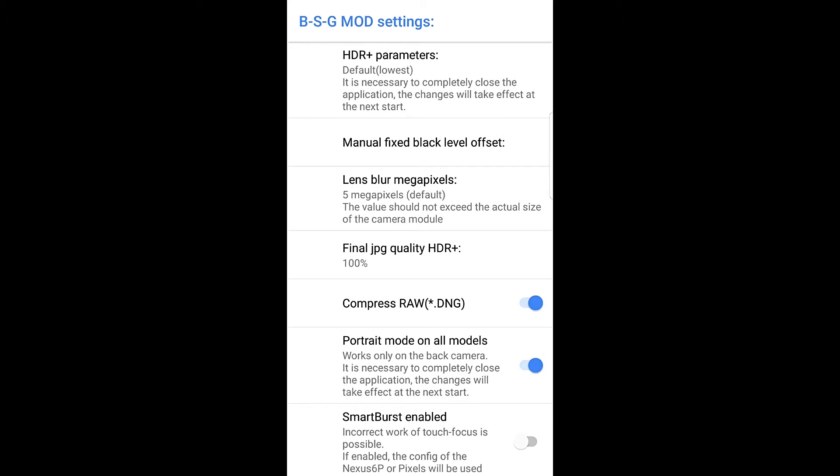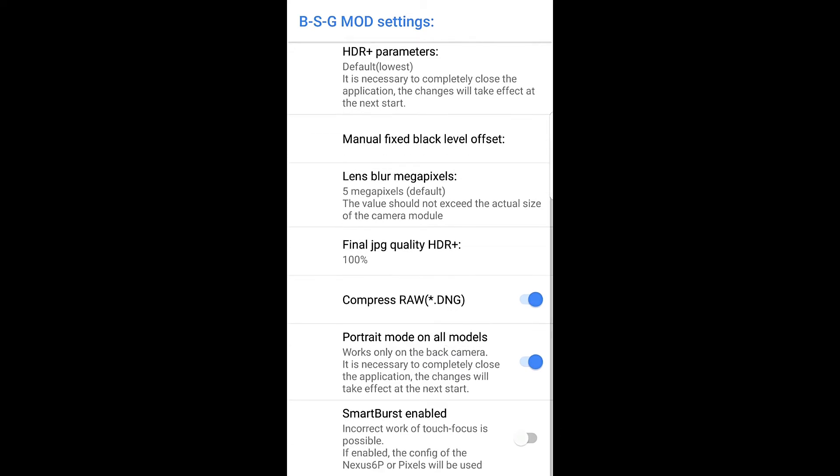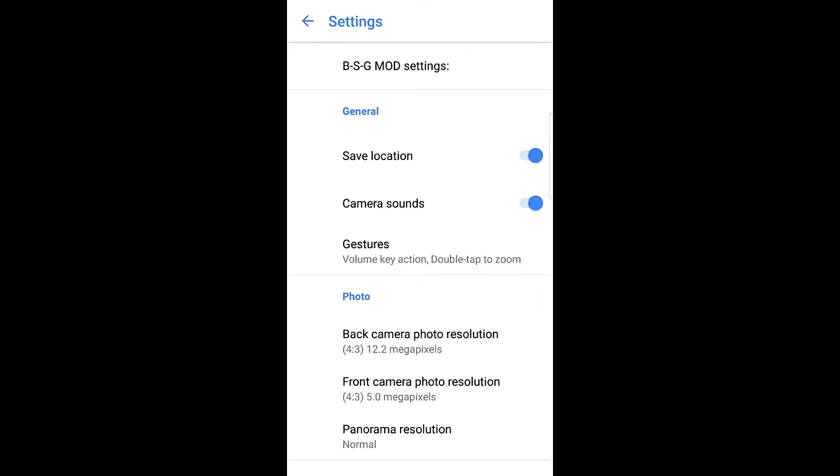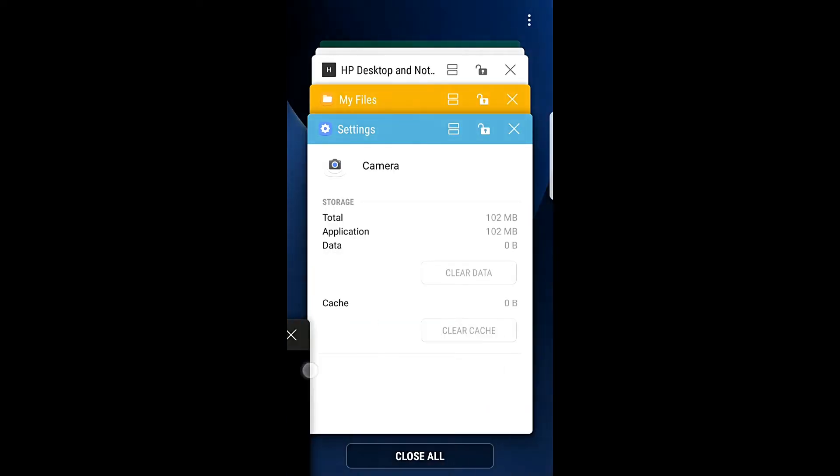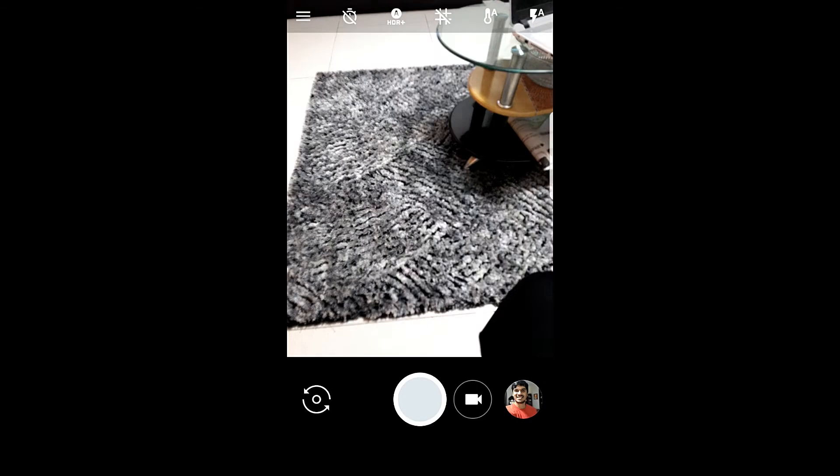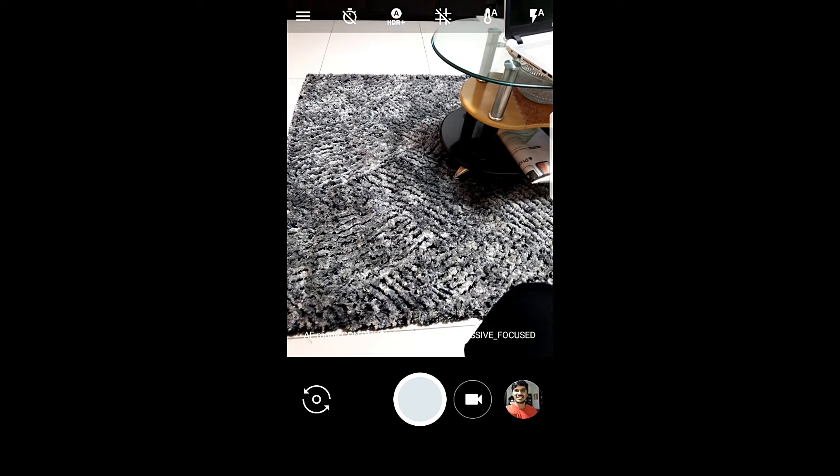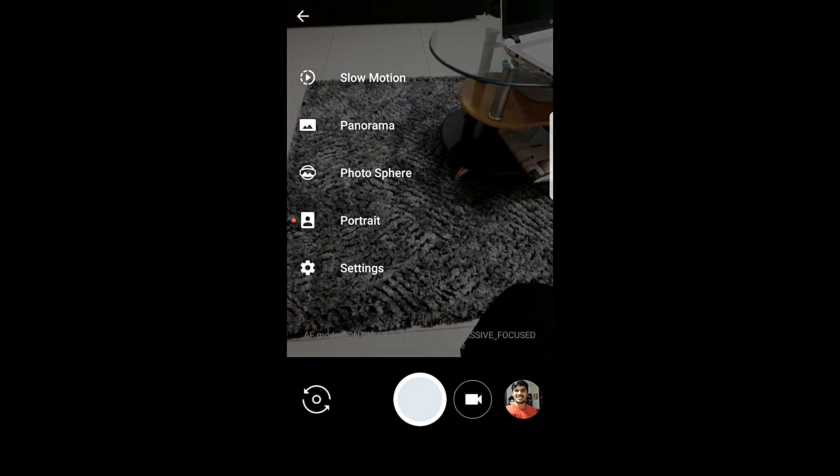Please note that this portrait mode feature will only work on the back camera. Once you enable this here, it is necessary to completely close the application and the changes will take effect at the next start. Let's go ahead and get out of the settings menu and back to the camera application. You can see it's all black now. Let's close this out here and relaunch the camera.